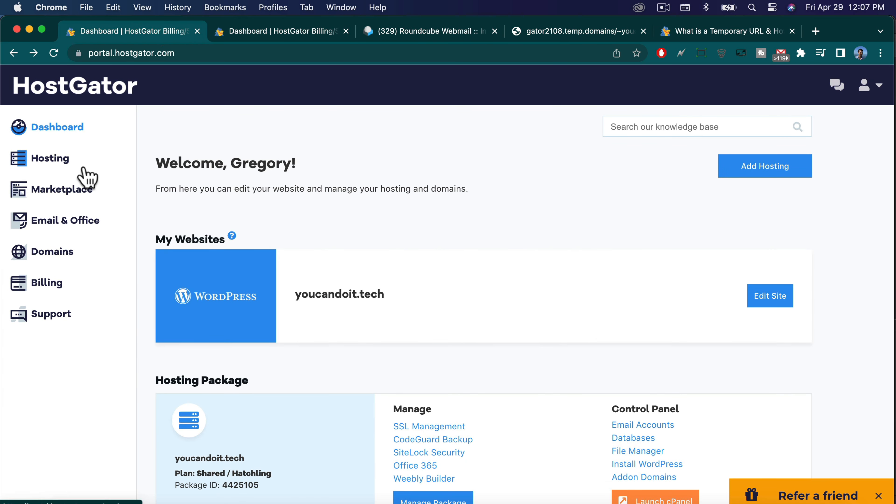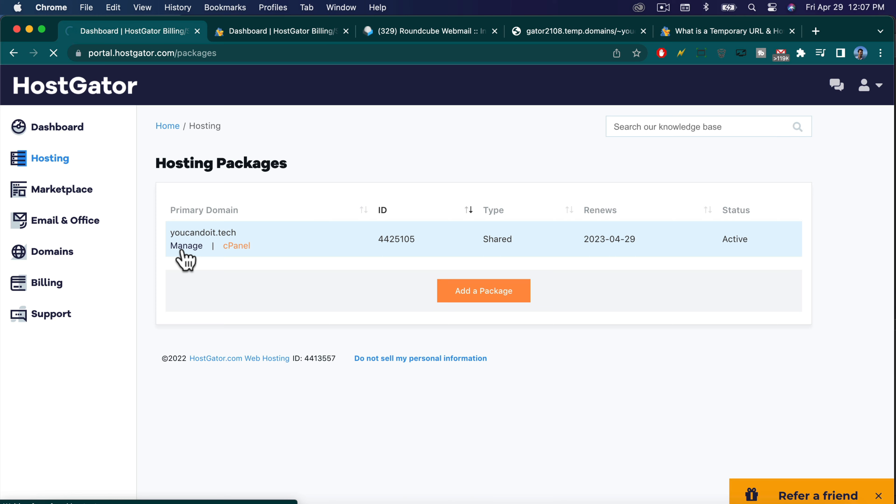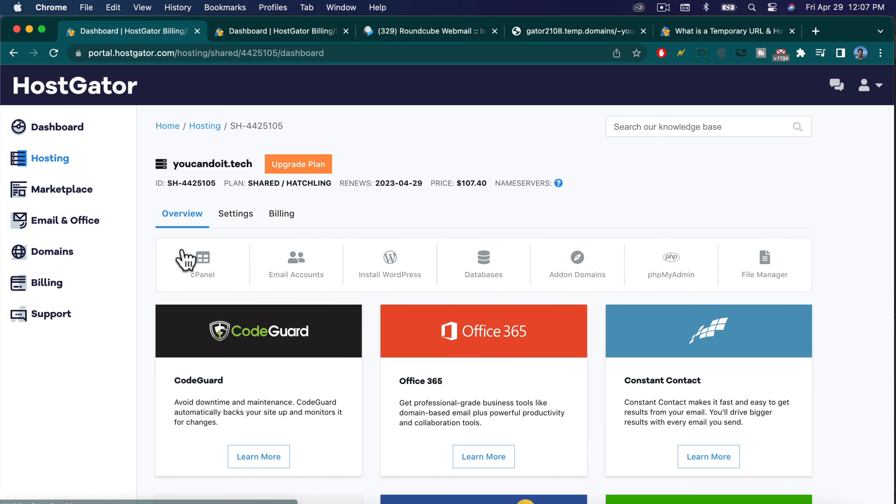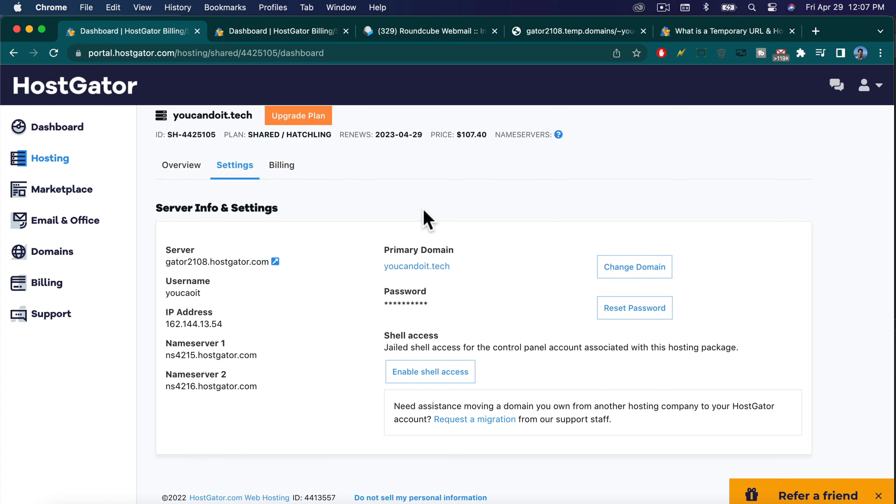Okay, so we're just going to go to hosting from our portal. Then we want to get to settings, so let's click on manage. And here's settings, click settings. And then we're going to click on change domain.